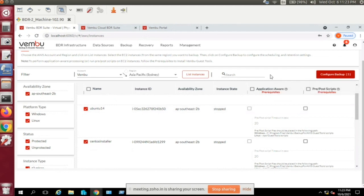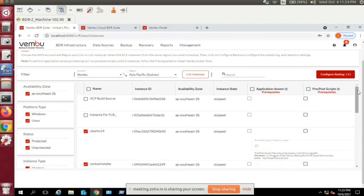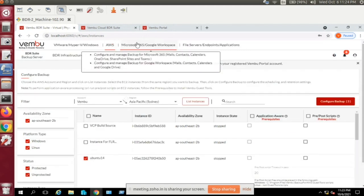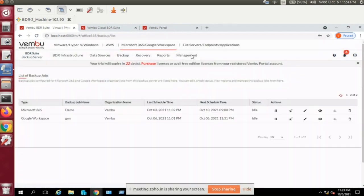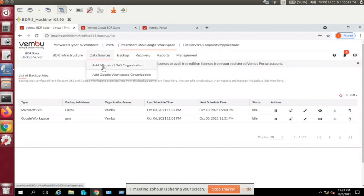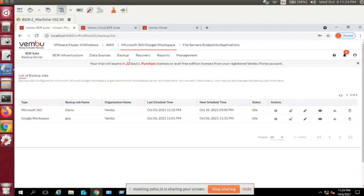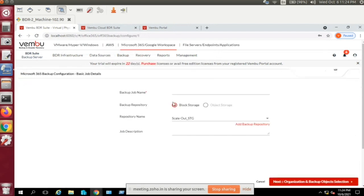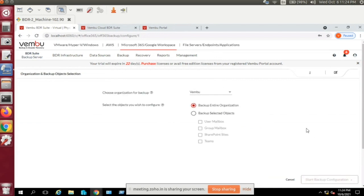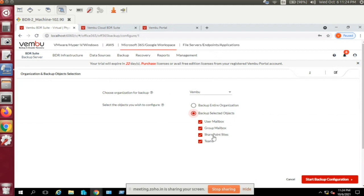For Microsoft 365 and Google Workspace, add your data sources — either your Microsoft 365 or Google Workspace organization. Then configure the backup job. You can back up the entire organization or choose specific objects: user mailbox, group mailbox, SharePoint sites, or Teams. Configure the rest of the backup plan accordingly.